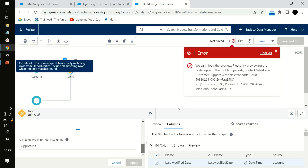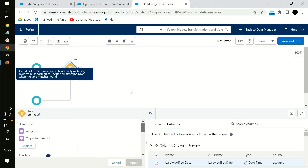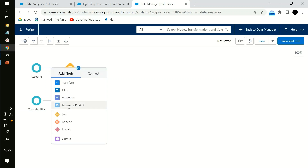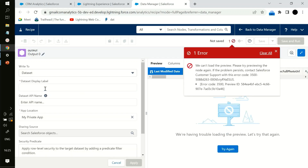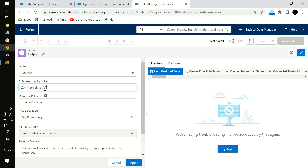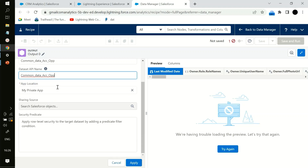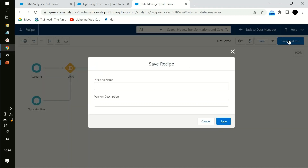The join type is inner join. If you want to specify another criteria you can do that here. Once this has been done, I want another dataset to be created — you can give it whatever name you want — and then just do Save and Run.